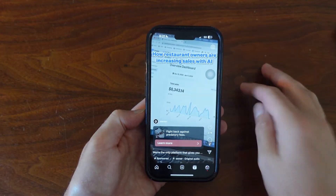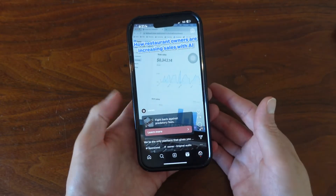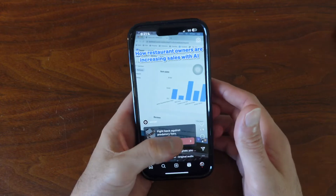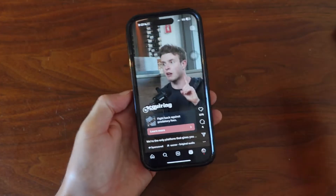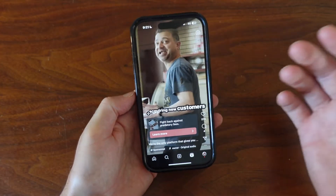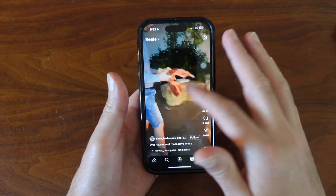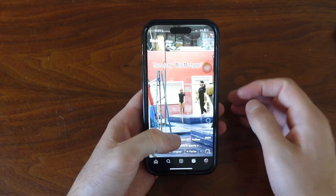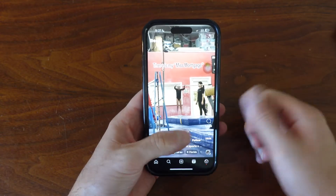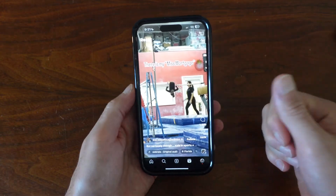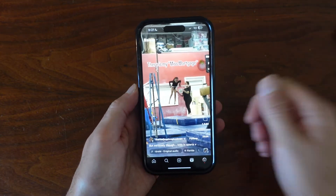So really simple process here. It's just a matter of tapping the screen while you're watching the reels. Hopefully this video helped you out. If it did, please like, subscribe, and I'll see you next time.